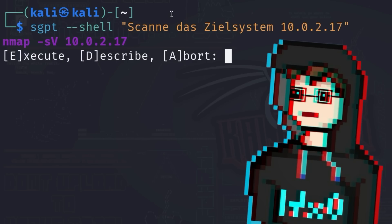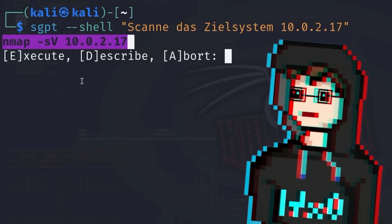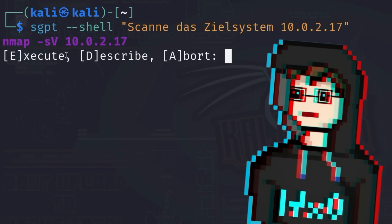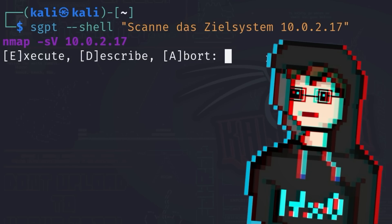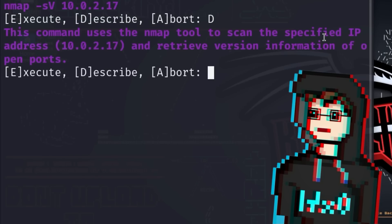By default, the commands generated by shell GPT are colored purple. Below that, three more options appear: Execute, describe, and abort. The user can now decide whether to execute the generated command, have it explained, or cancel the operation. We decide to describe what exactly the command does and get the following response: This command uses the nmap tool to scan the specified IP address 10.0.2.17 and determine the version of the services running on it.